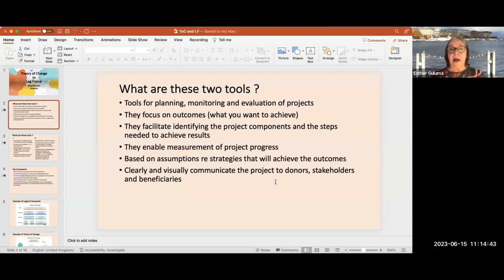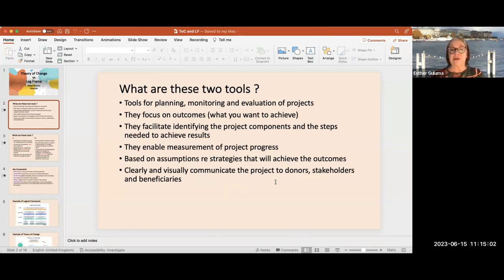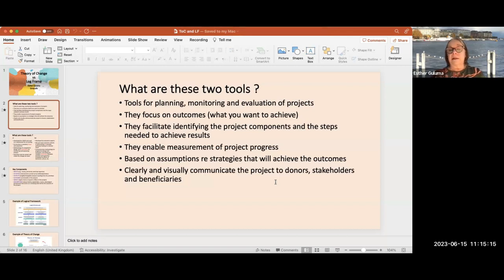Both tools are used for planning, monitoring, and evaluation of projects. They focus on the outcome — what you want to achieve — identifying the project components and the steps needed to achieve results. They enable measurement, are based on assumptions regarding the strategies that will achieve the outcome, and clearly communicate the project to donors, stakeholders, and beneficiaries.